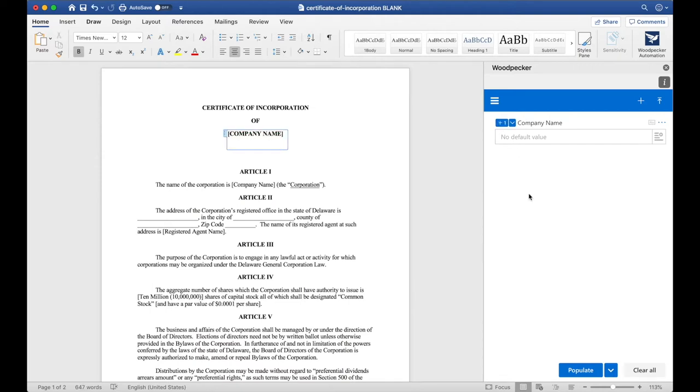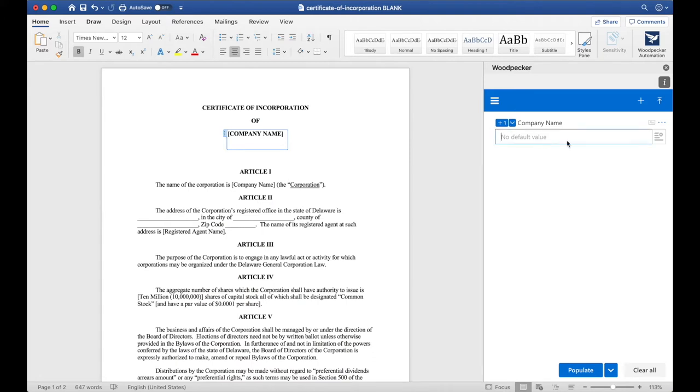Clicking the plus zero button will insert a reference to this Company Name field or what we call an instance. And you can now see that that instance of Company Name is in the document surrounded by a blue box. If we were to now update Company Name to Acme Corp and click Populate, we'll see that Acme Corp will get inserted where we inserted this field.